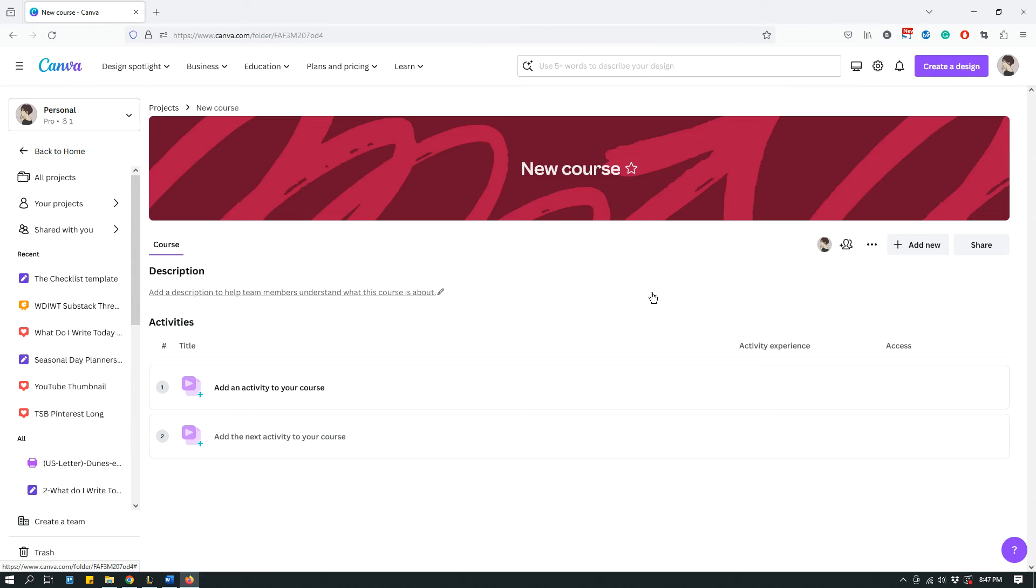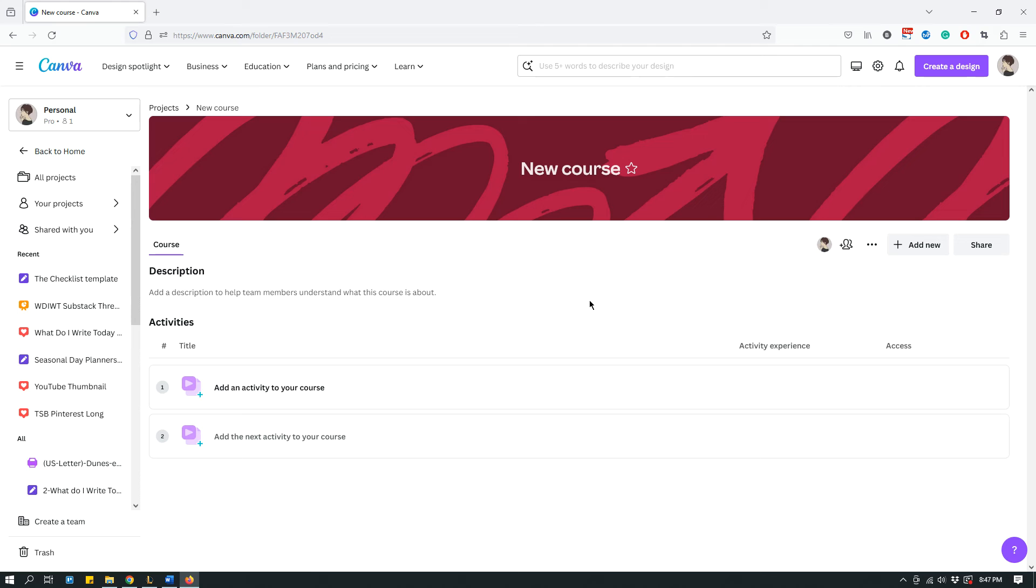That's not what you can use the Canva Course for. You can't just sell Canva Course. It's not as robust as some of the platforms that are built for online courses. So the primary use that I personally see for Canva Courses is if you have team members and you want them to know something.